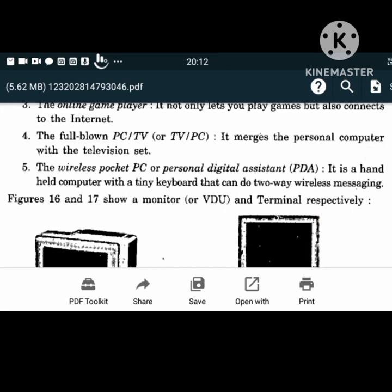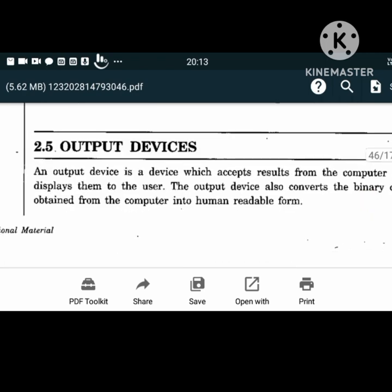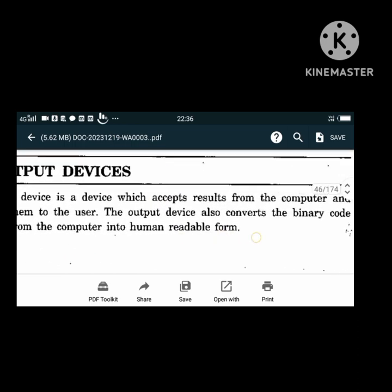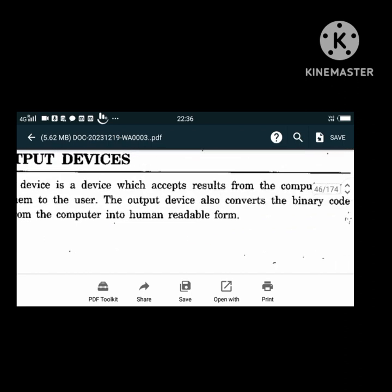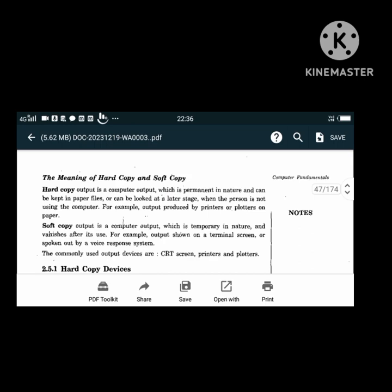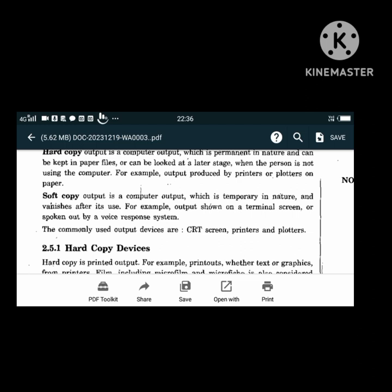An output device is a device which accepts results from the computer and displays them to the user. It converts binary code from the computer into human-readable form. There are two types of output documents: hard copy and soft copy. Hard copy is computer output that is permanent in nature and can be kept in paper files. Soft copy is a temporary format document shown on a terminal screen or spoken out by a voice response system. The commonly used output devices are CRT screens, printers, and plotters.